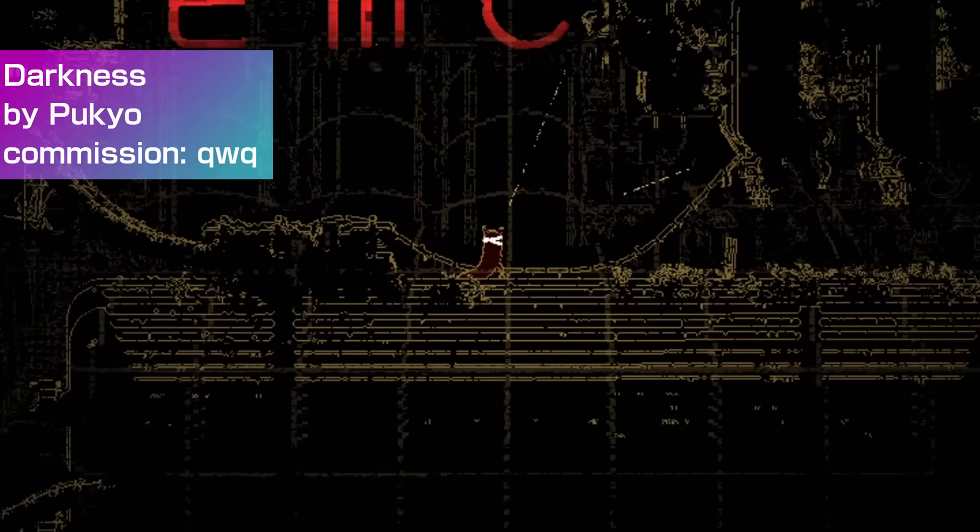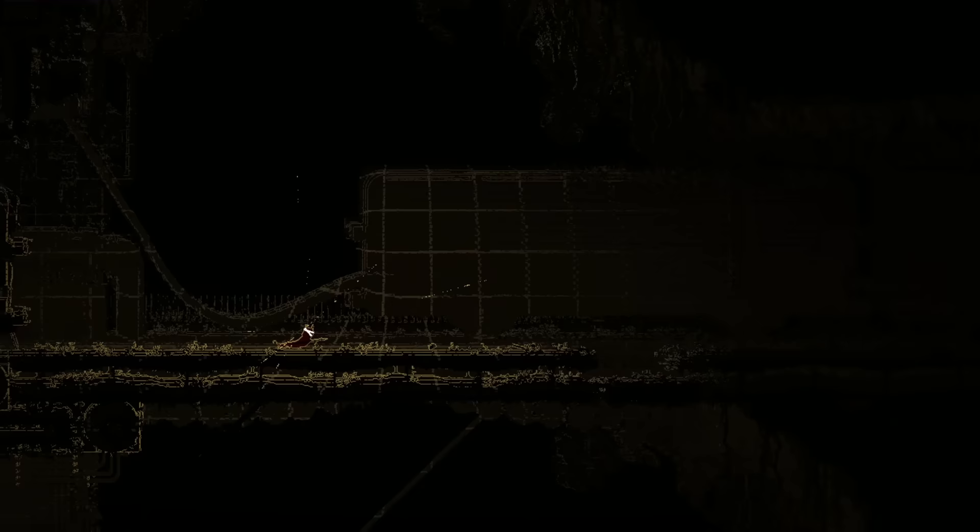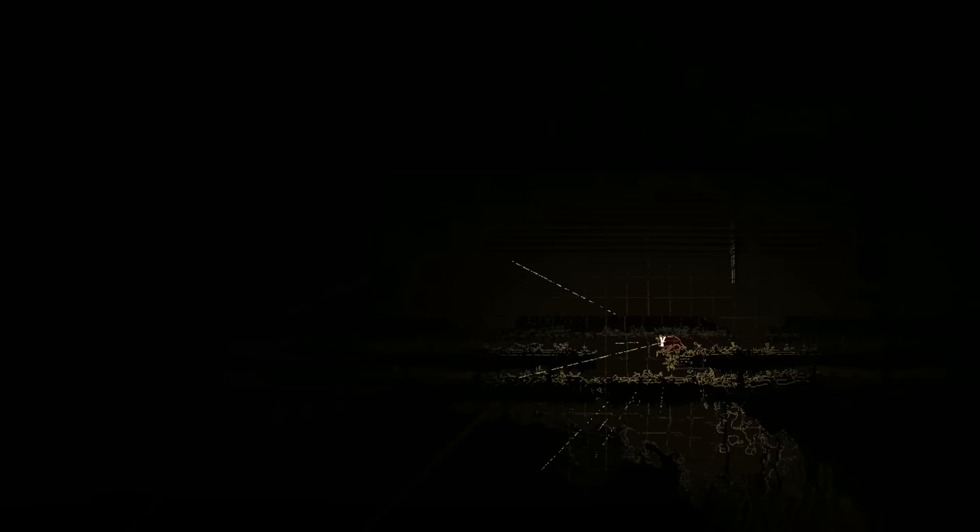Darkness by Pukuyo, commissioned by QWQ, adds a Slugcat without the ability to see, which is not unlike the Hunter x Hunter character Komugi. This blindness makes all of the rooms very dark, but to compensate the darkness gets an Iggy-like scan effect that gives a small area around it clarity.